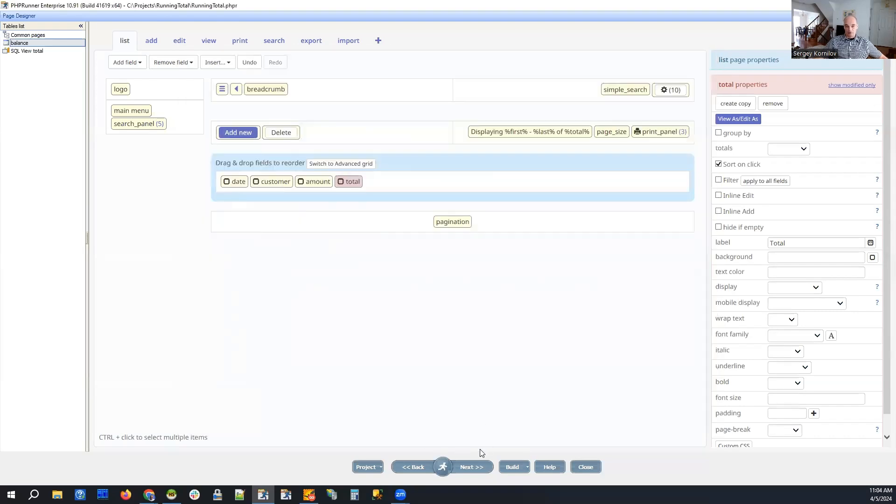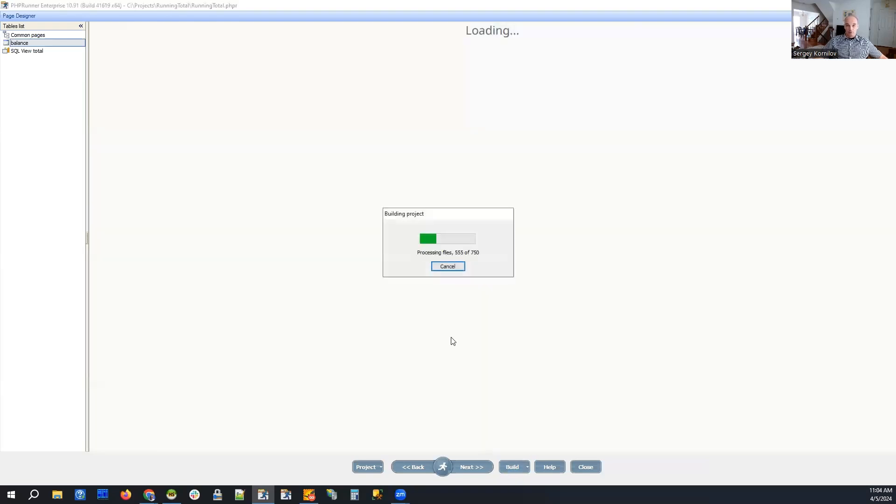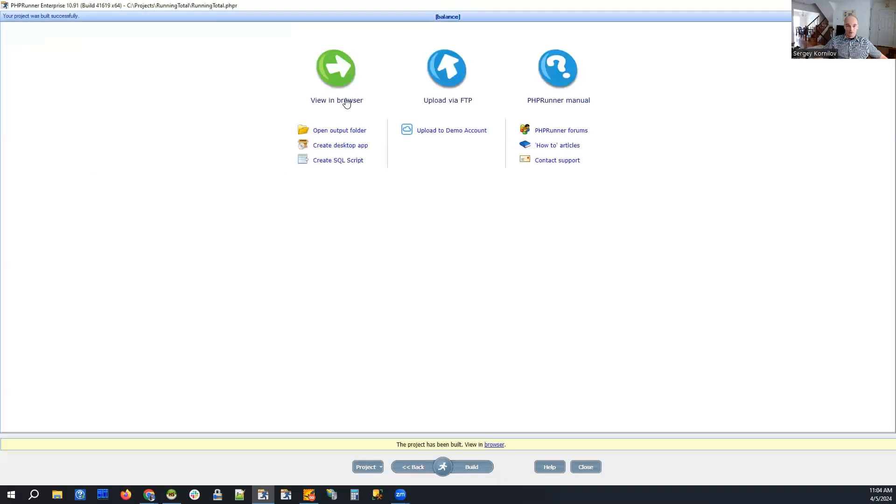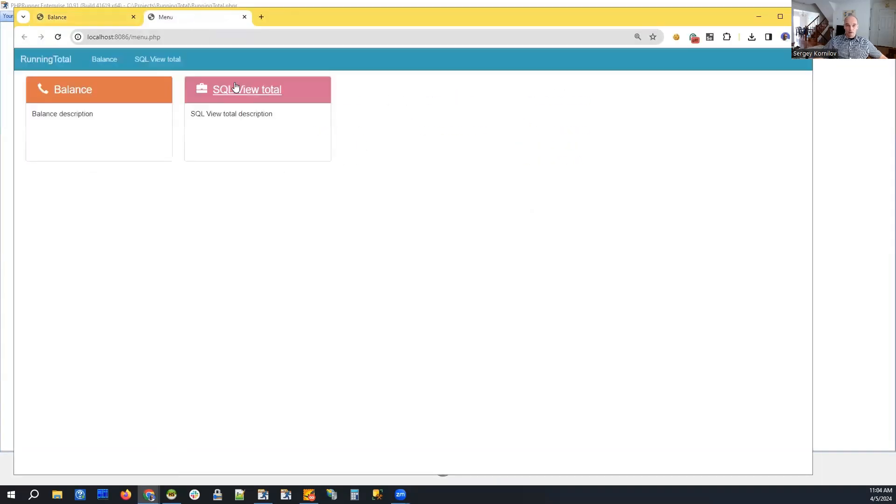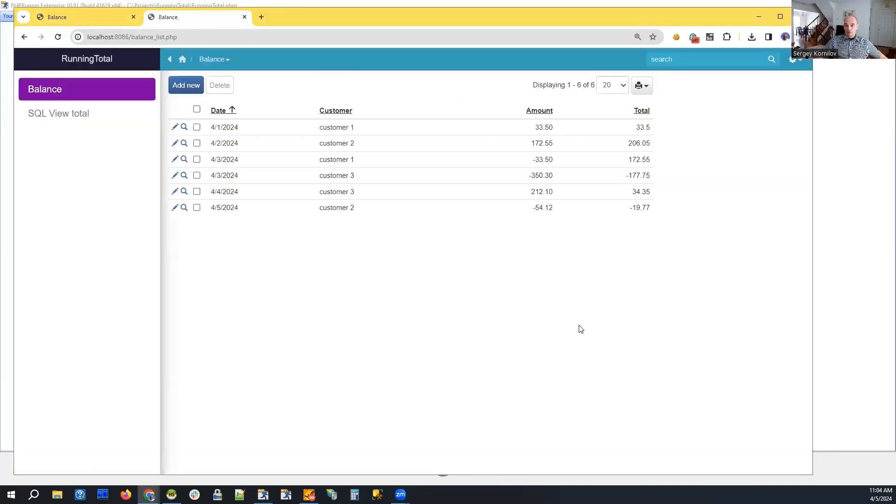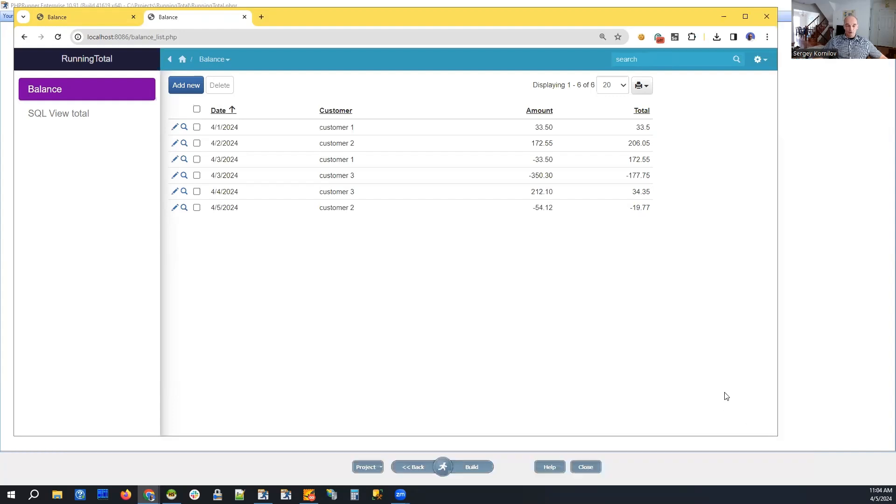So we increase the value of that session total and we will display it on the page. So if we build it and run it, and there it is. It's very simple, very basic.